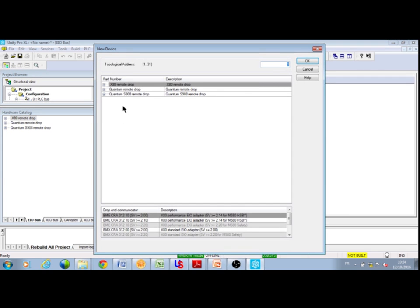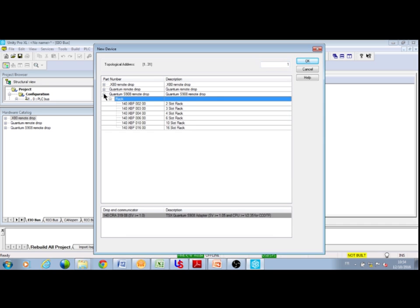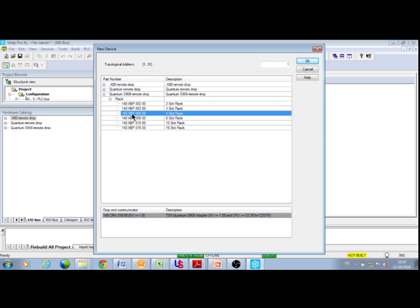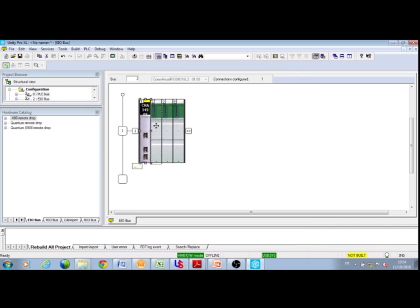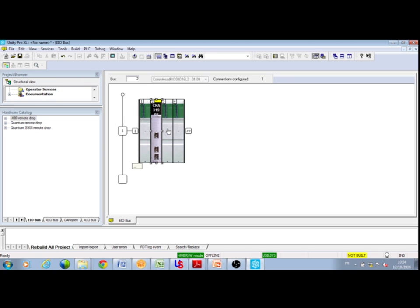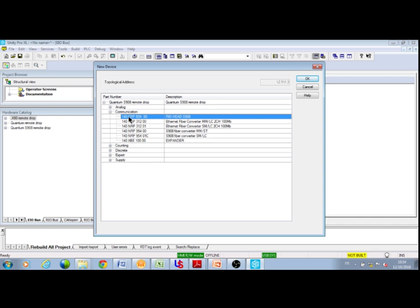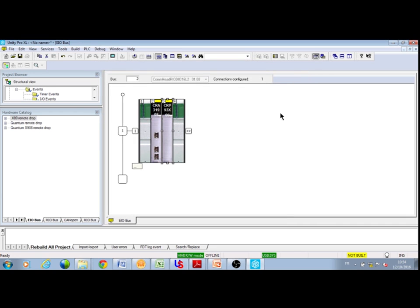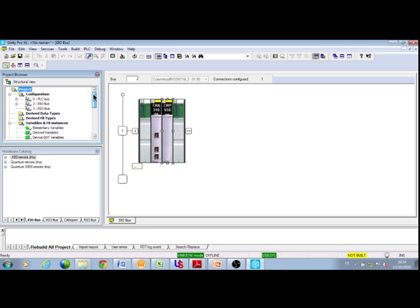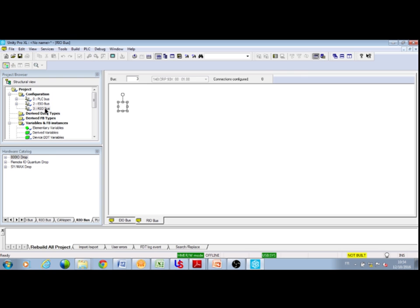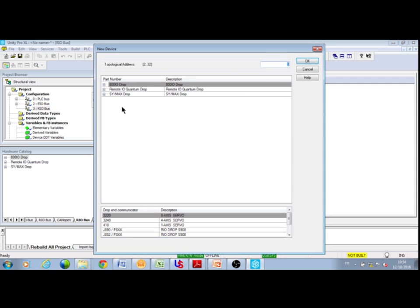Then double click on a node and select a Quantum S908 remote drop in the rack. This drop will support your S908 architecture. In the rack, configure a 140 CRP 93X00 remote IO head S908. As this is done, our S908 bus is created in the Unity Pro project browser. Double click on it to open the S908 editor, exactly like you would in the Quantum Unity.